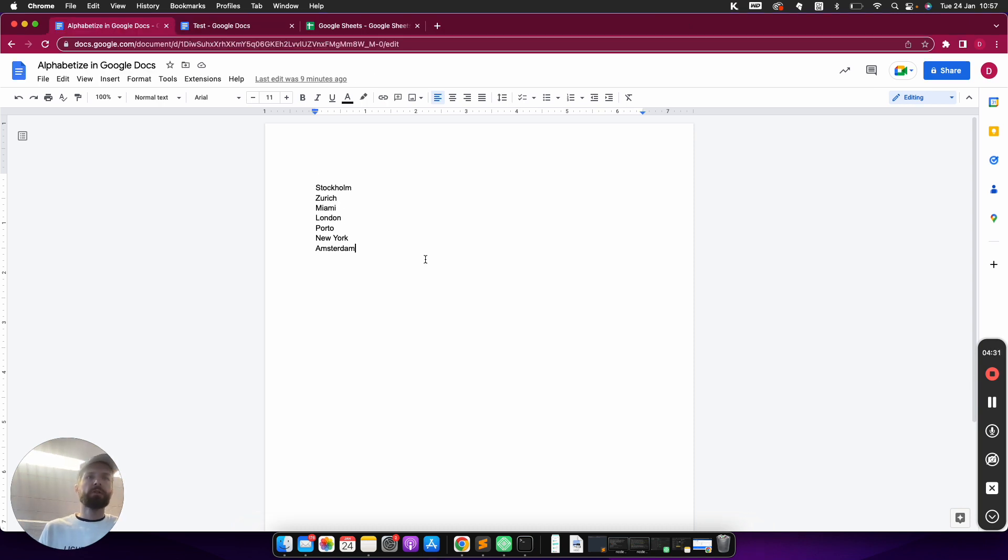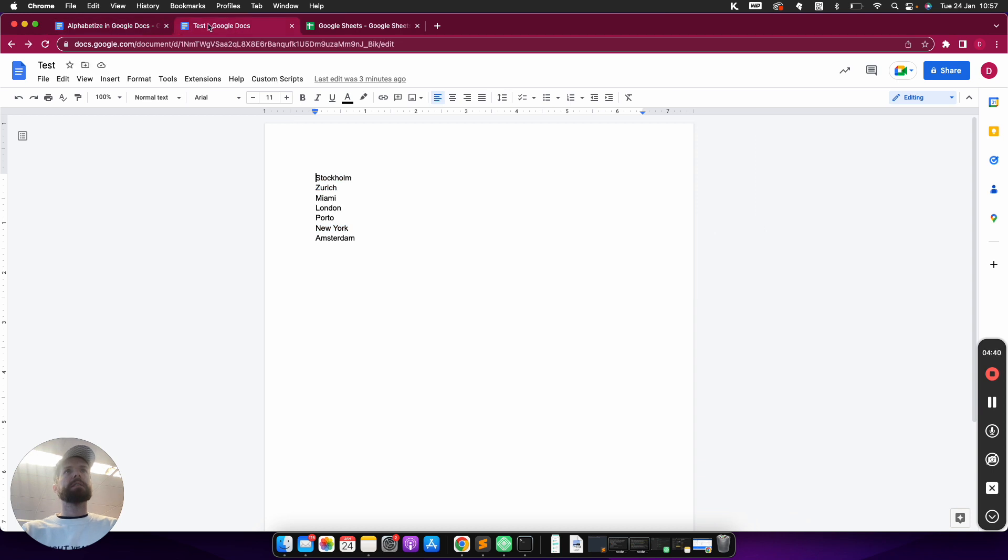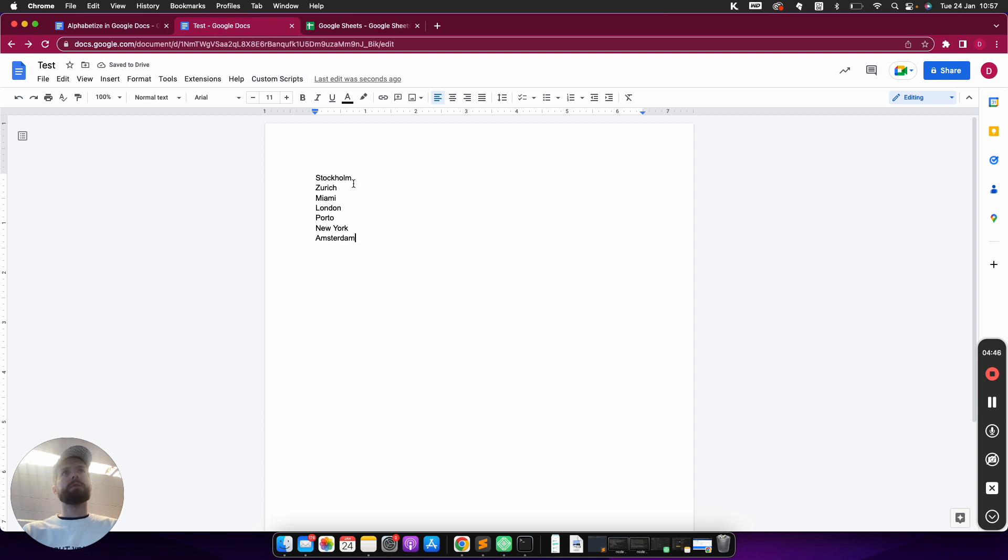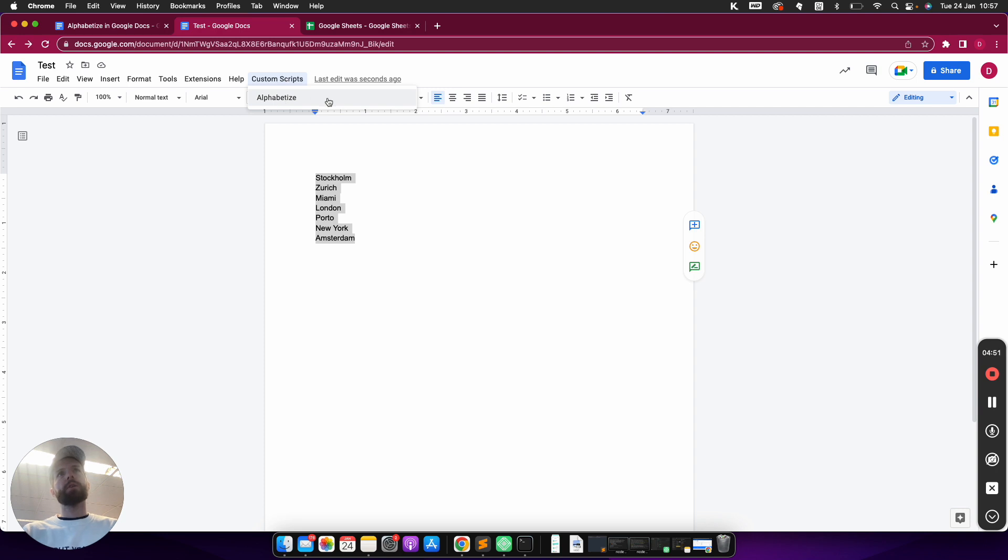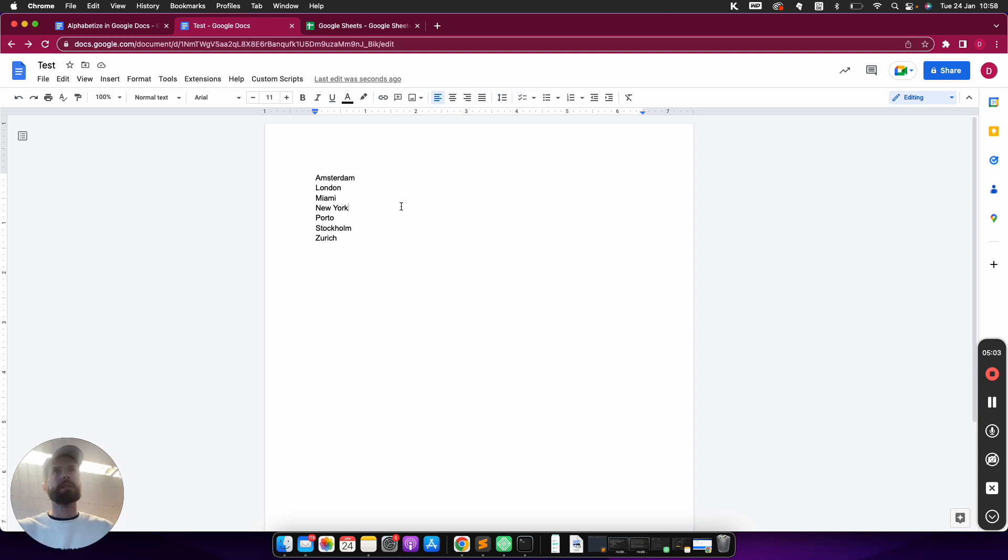Then I'm going into the third method because I just coded an extension myself and I can use that now. So I'm just going to take this list and go into the test document here, and I'm going to test my custom script. So I just mark everything, I go on to Custom Script, I called it Alphabetize, I click on it, and let's see whether we get a nice ordered list. So it's running, and as you can see it starts with Amsterdam and ends with Zurich.